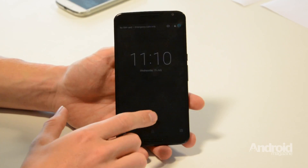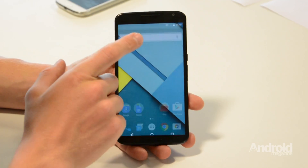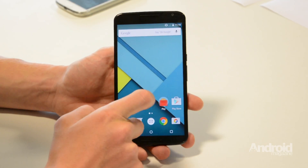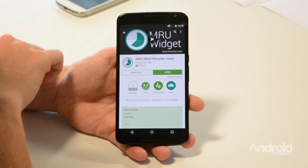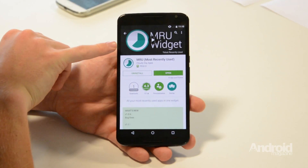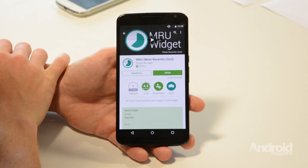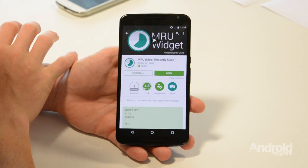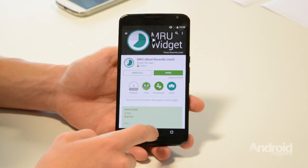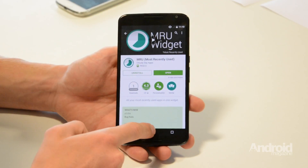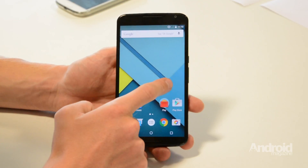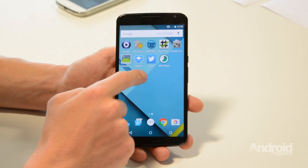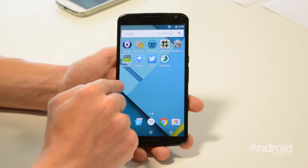The first step is to head into the Play Store and type in 'Most Recently Used'. This is the app that you should download. Download it and then open it, possibly saving it to an extra screen, as we've done here.